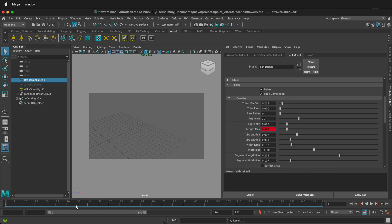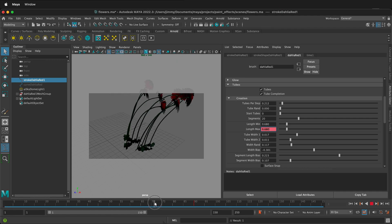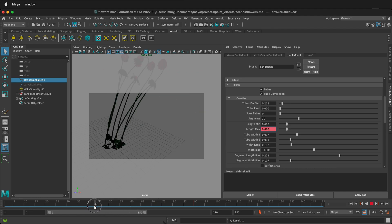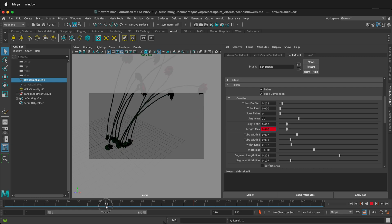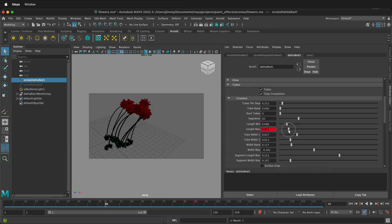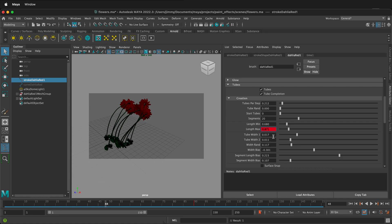I'm actually going to have it be not so tall in the middle there. So right here where it's red, that's our actual key. I'm going to bring this just so it stays in frame, right-click, set key. So there are so many different things you can do.